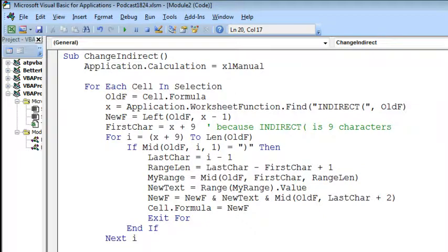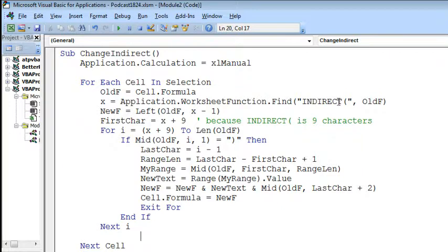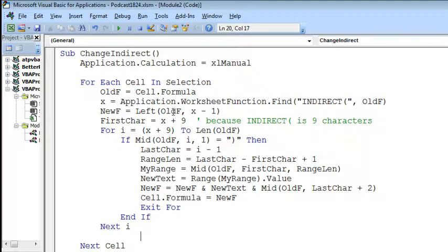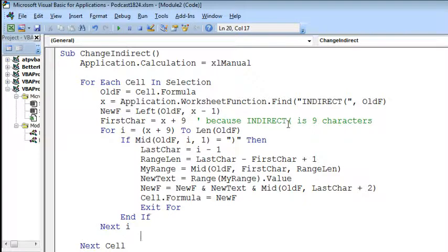Where I have this code that I wrote, so the idea is going to be, I'm going to select all of the cells that contain the indirect formula, we're going to loop through each cell in the selection, get the old formula, figure out where the indirect starts, so we take the left part of the old formula to get the start of the new formula, and then we go out 9 characters, because indirect plus the opening parentheses is 9 characters, and from there, we want to figure out what's inside of the indirect. So the goal is to start looking at characters until we encounter the right parentheses.